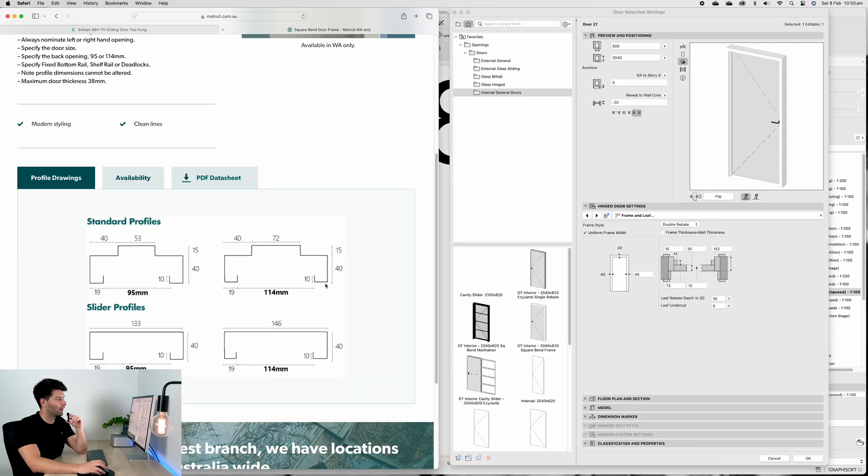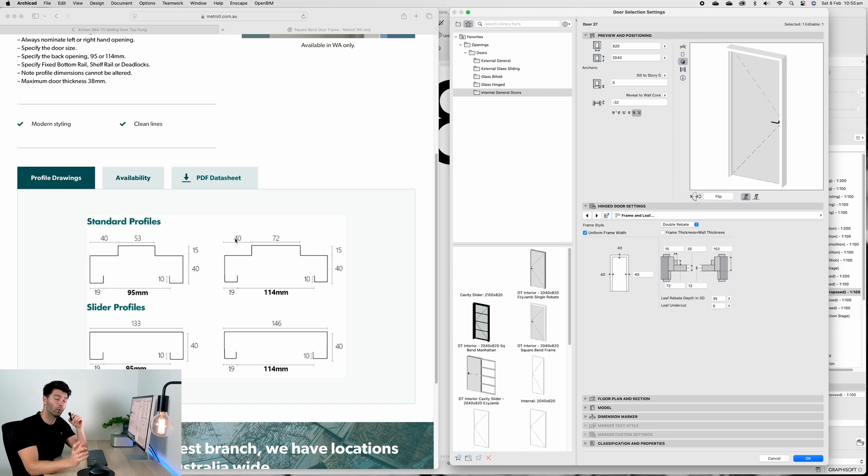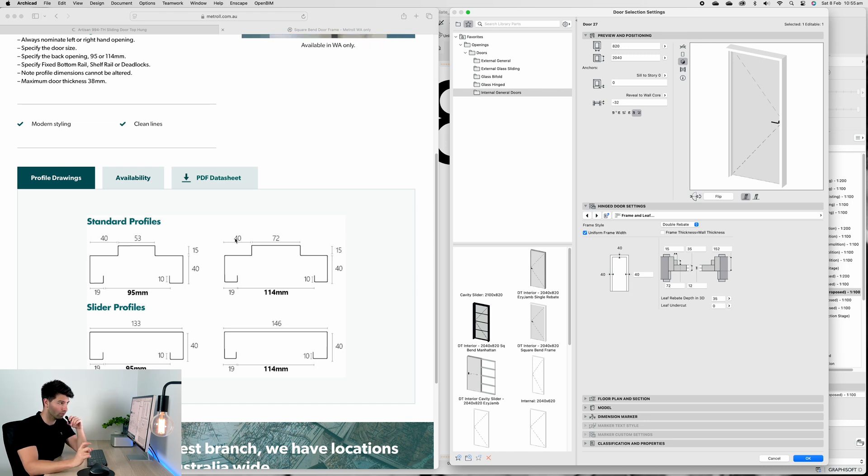It's been perfectly set up to sit into the wall and align the way we need it to. If we pull up our Metrol dimensions on the left and ArchiCAD dimensions on the right, we'll see that we have a 40mm frame.